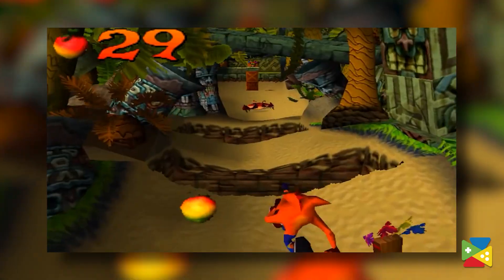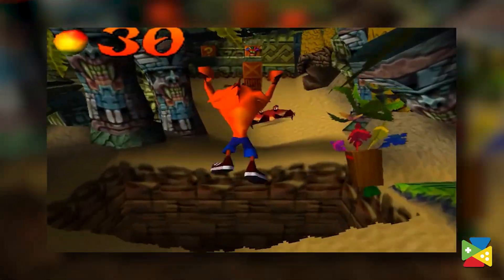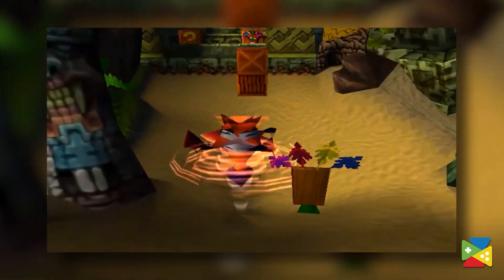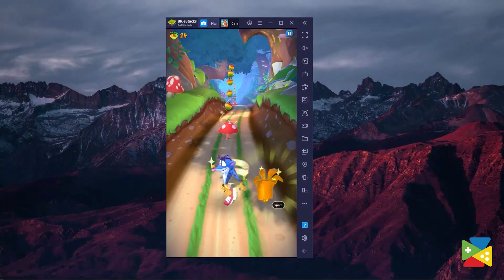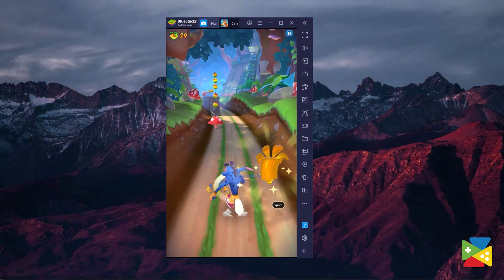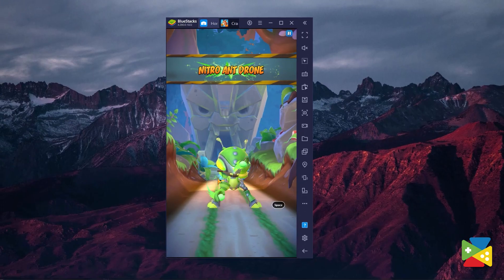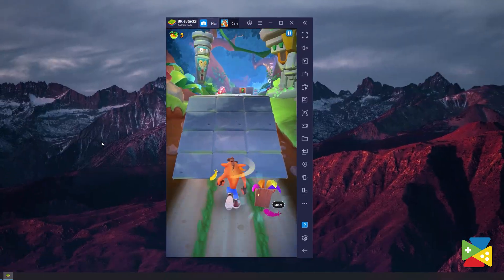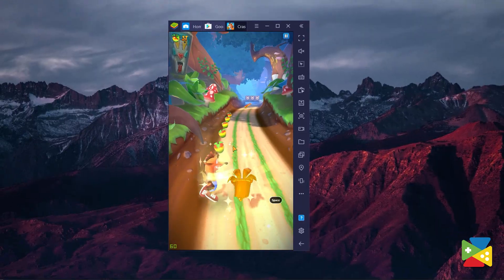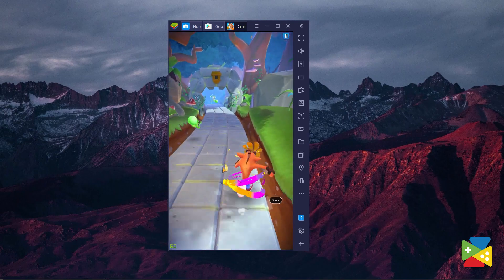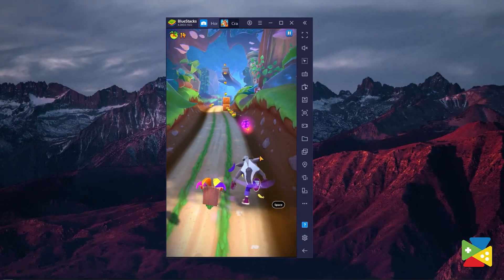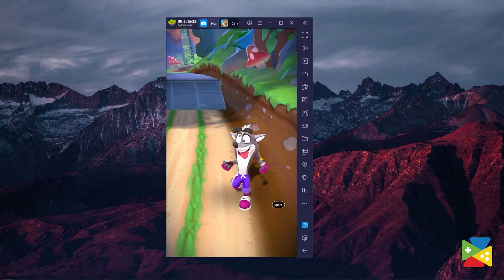This new game fits the Crash Bandicoot franchise like a glove, as the only difference it has compared to the originals is that the character runs automatically, but it still retains the enemies, pitfalls, Wumpa fruits, Aku Aku masks, and other stage hazards and power-ups that you need to avoid or collect on your way to the goal.